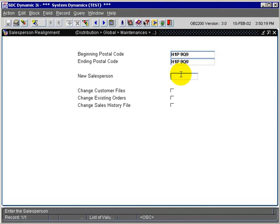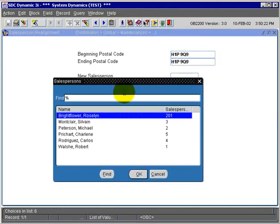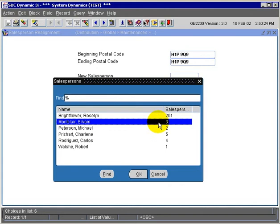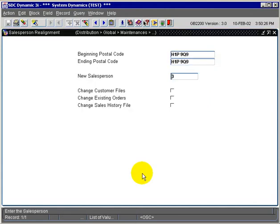And we're going to assign a new salesperson. So from Salesperson 2, we're going to select from our list of values, Sylvain Montclair, and that will be the new salesperson assigned.